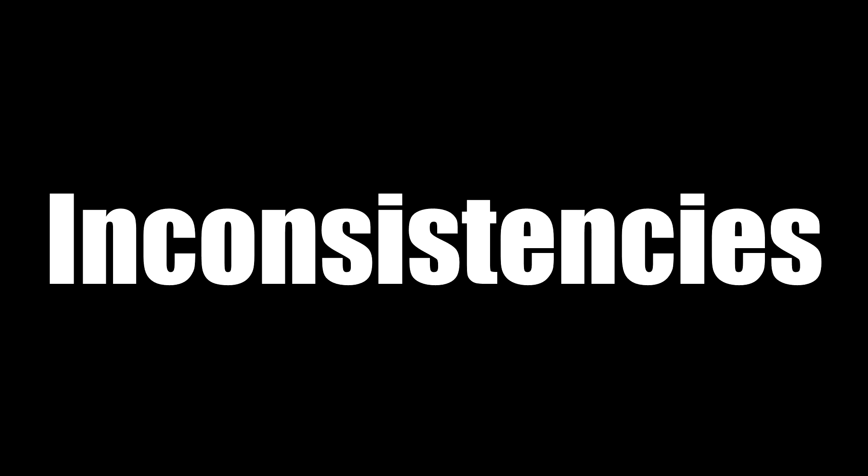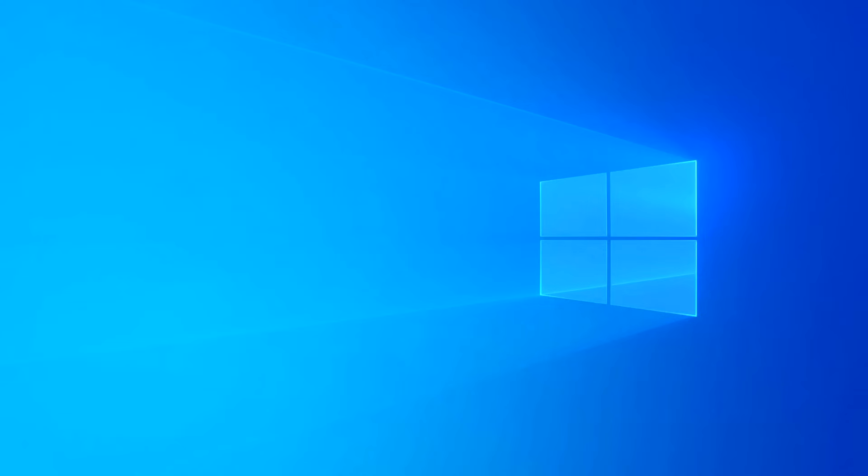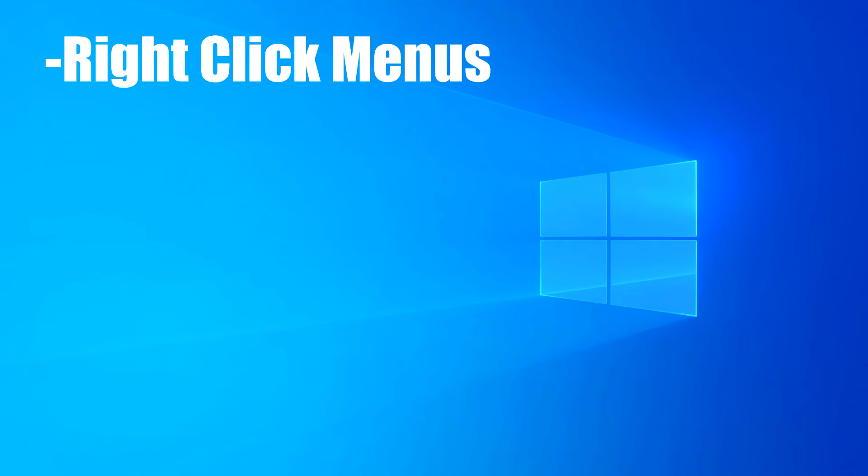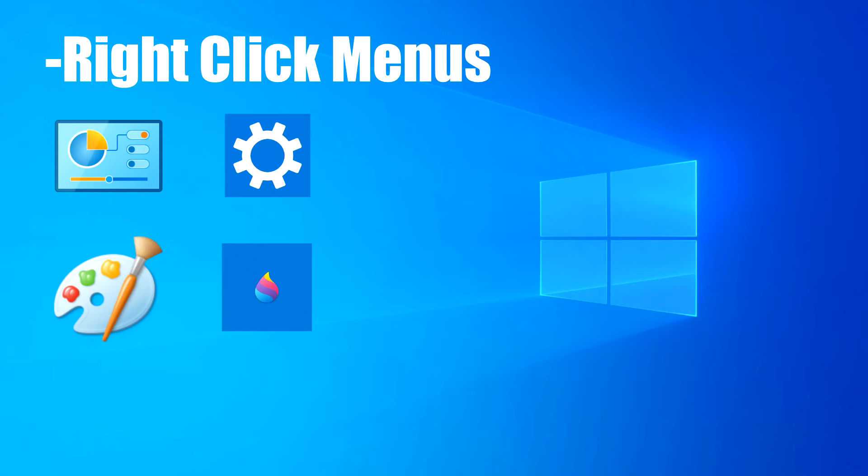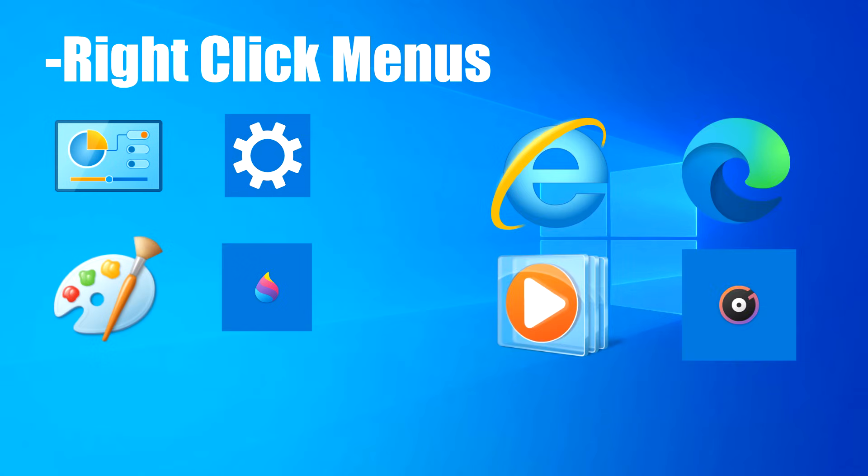However, on top of that, there's also many inconsistencies and duplicate programs, which is one of the most controversial things about Windows 10. And you know what? I'll keep this short. Different right-click menus, different setting control menus, different paint programs, and the list goes on.